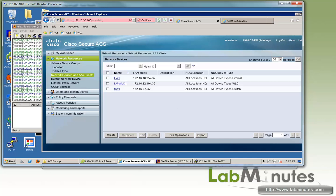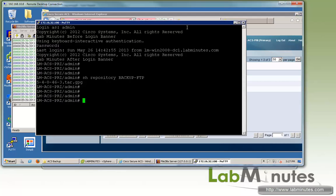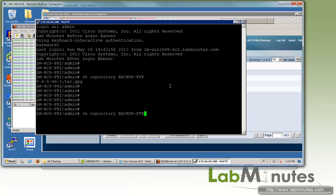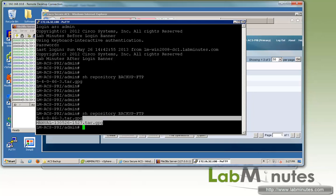Right now, we can go ahead and restore the configuration of the primary. To restore the backup file, we're going to do that from the command line. And to make sure that, again, ACS still has access to the repository and has visibility to the backup file that we did.